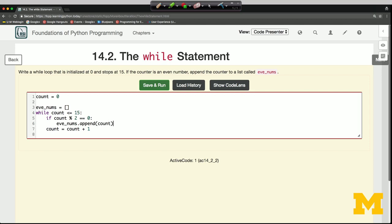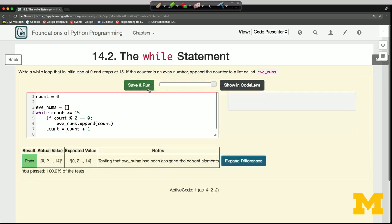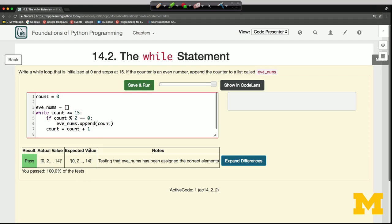Let's test our code to be sure it works. Our code passes all of the tests, and even_nums has the value 0, 2, 4, 6, 8, and so on up to 14.